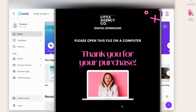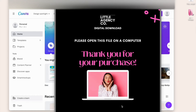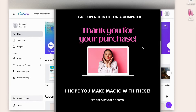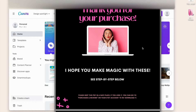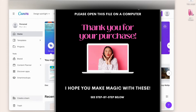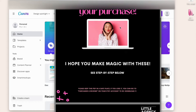Thank you so much for your purchase today. We're going to learn how to customize garlands on Canva. The first thing you're going to do is download the PDF file that comes with your purchase, and it will give you something that looks like this. I always recommend opening your files on the computer, but it does also work on the Canva mobile or tablet version.